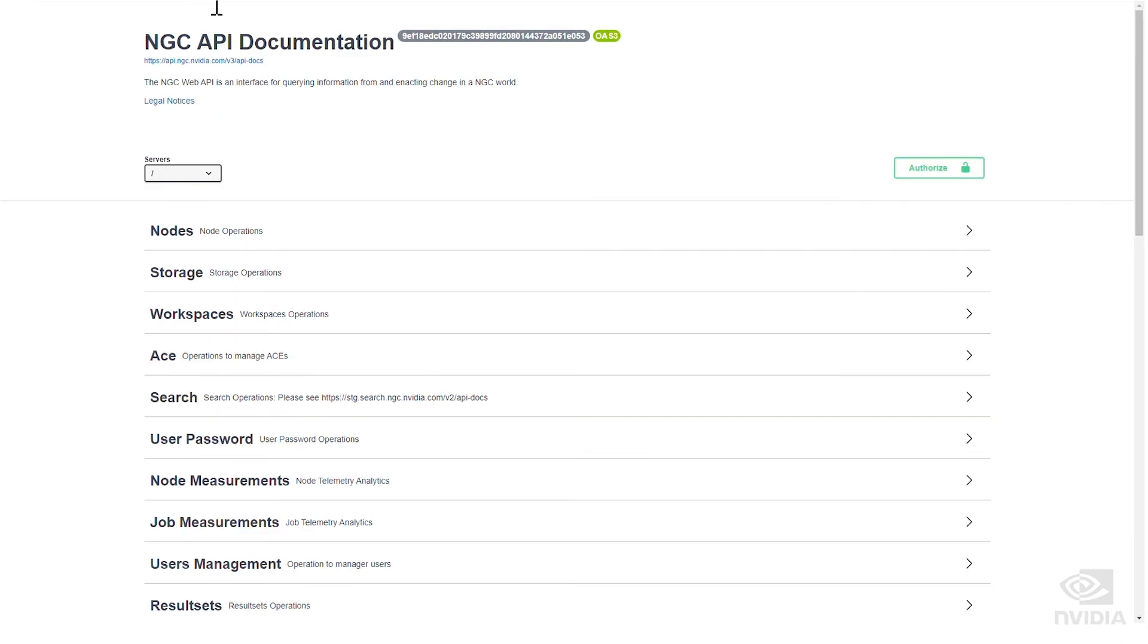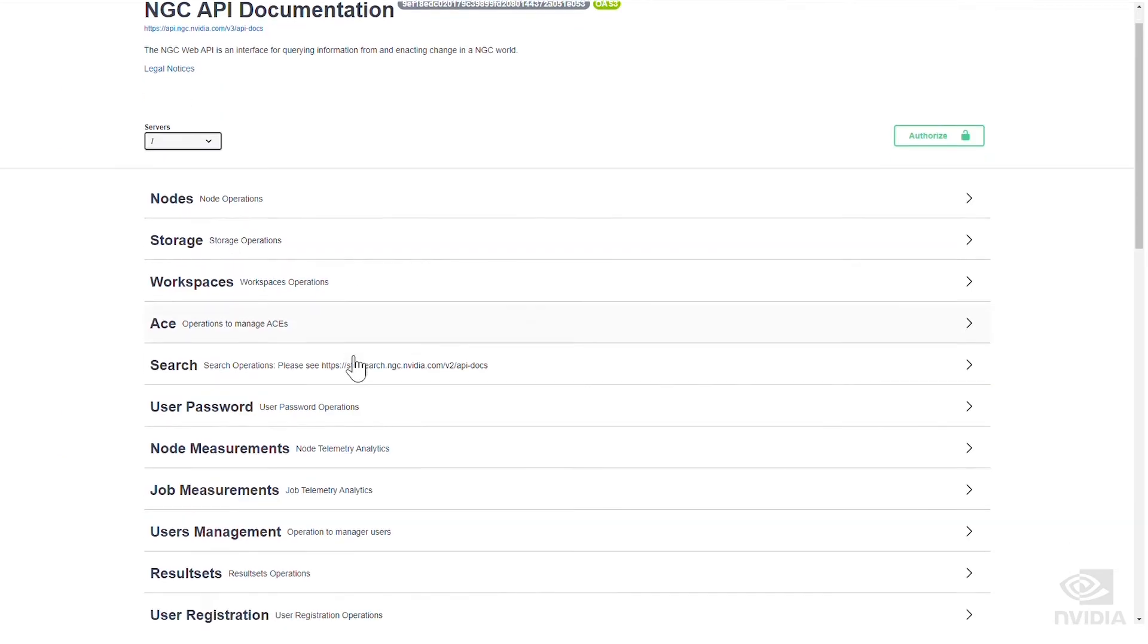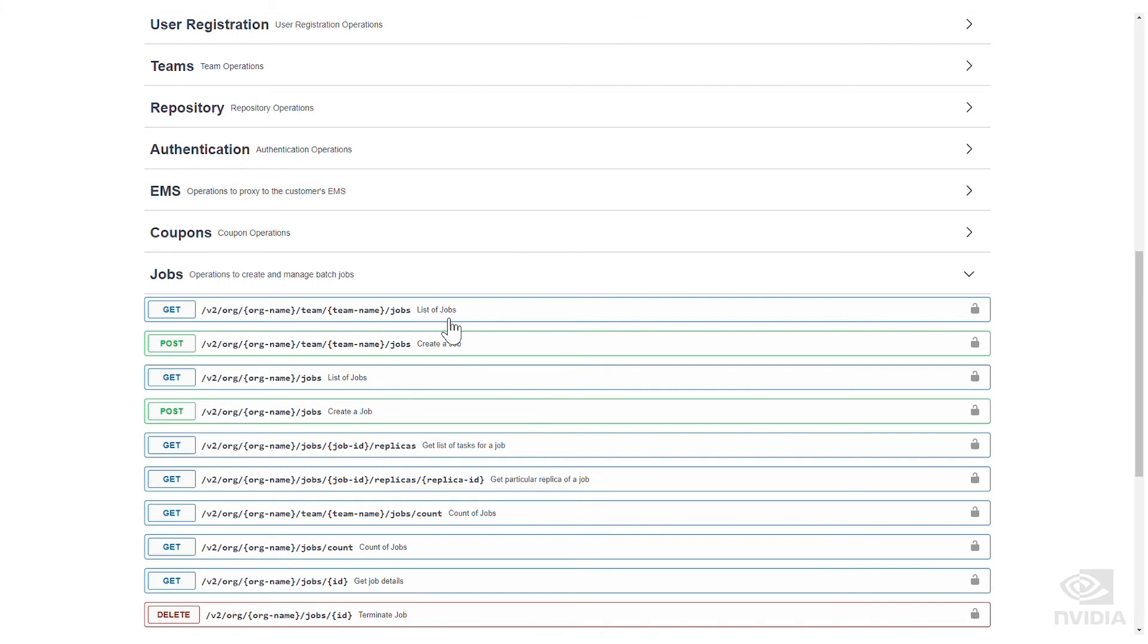To enable you to build or integrate your own custom tools, Base Command publishes the same REST APIs used for building the GUI and CLI.